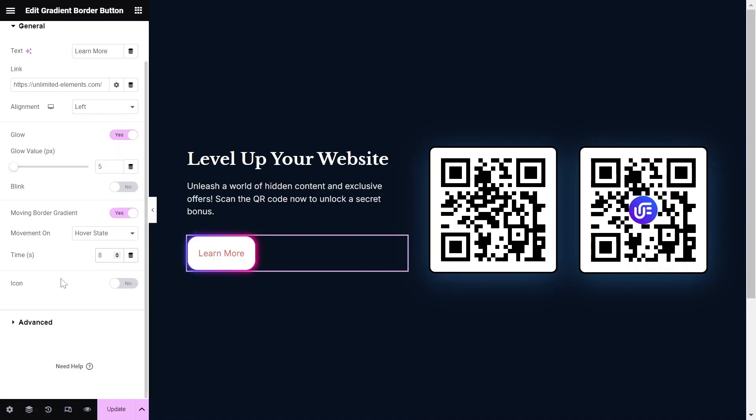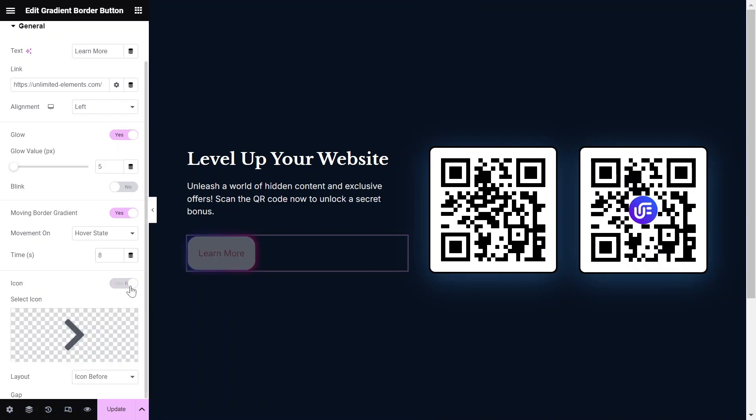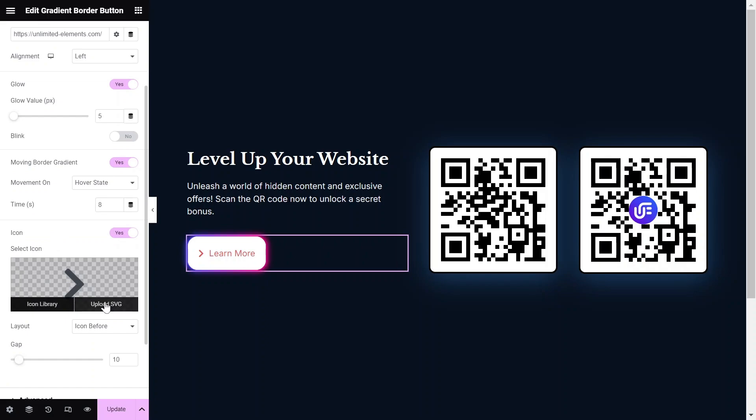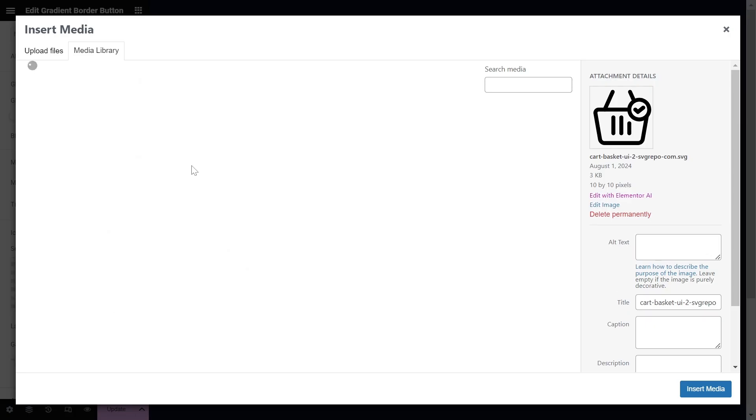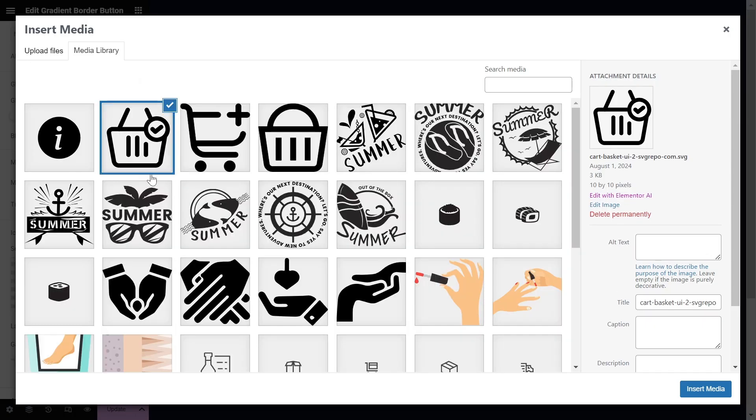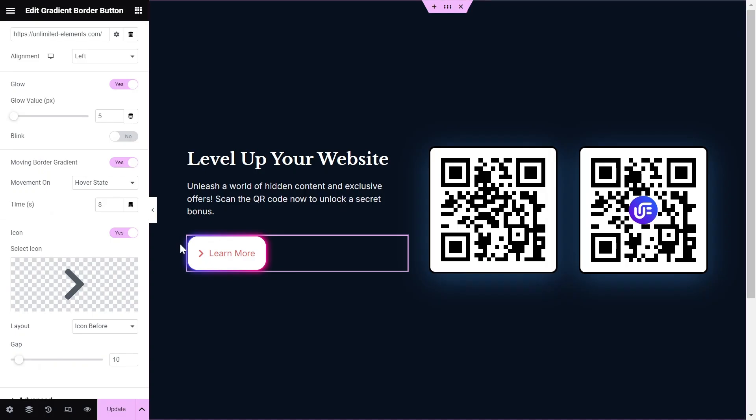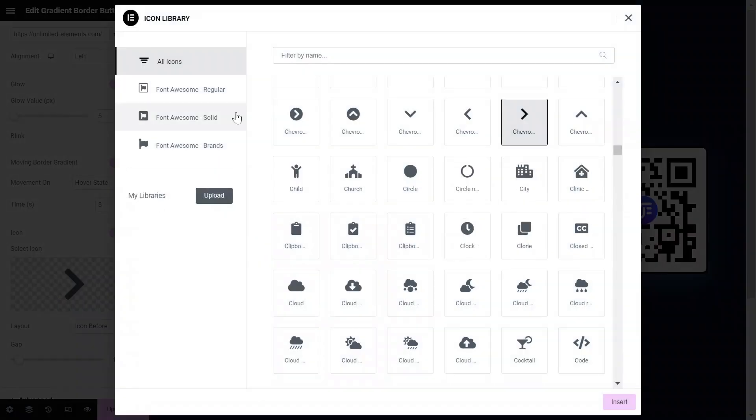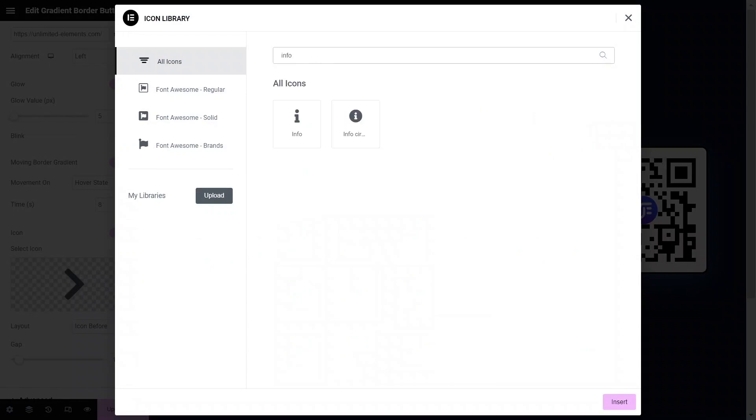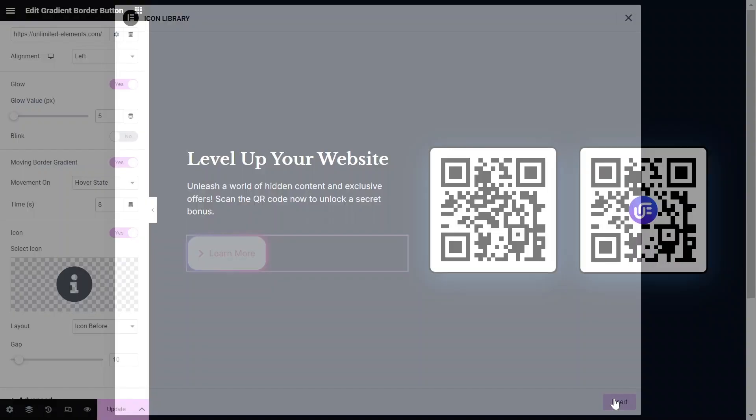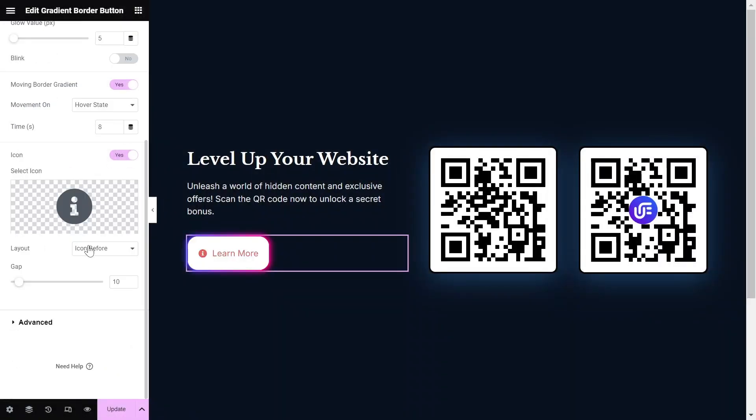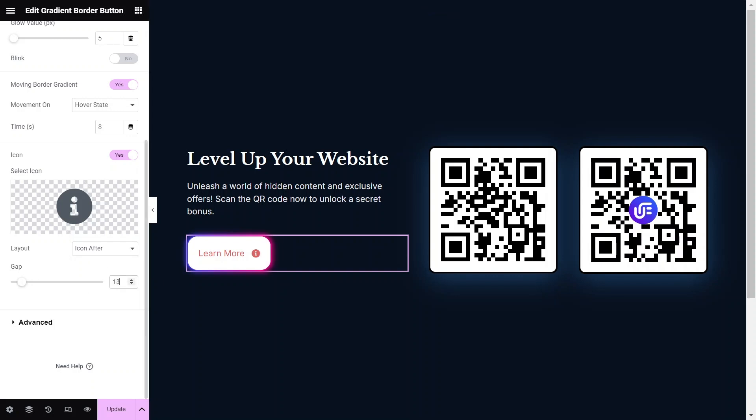Toggle the icon option to Yes if you want to add an icon. The icon field also supports SVG files, or you can simply select the desired icon from the icon library. Then, select the icon position to either After or Before the button text. Adjust the icon gap accordingly.